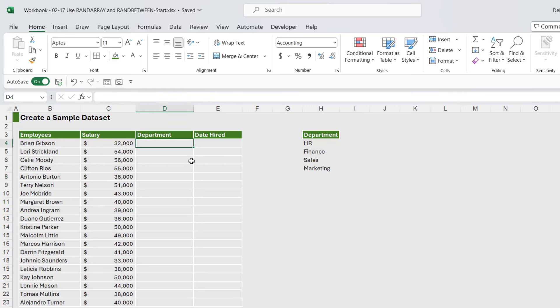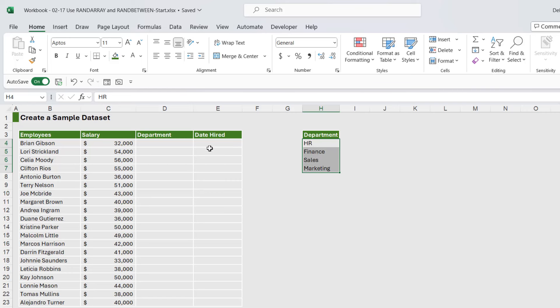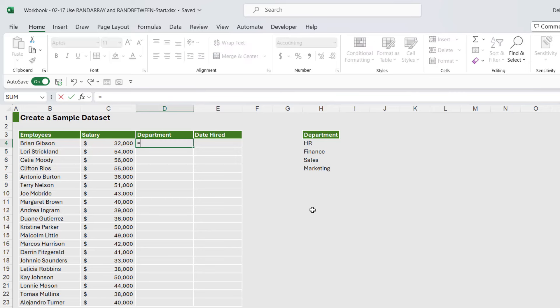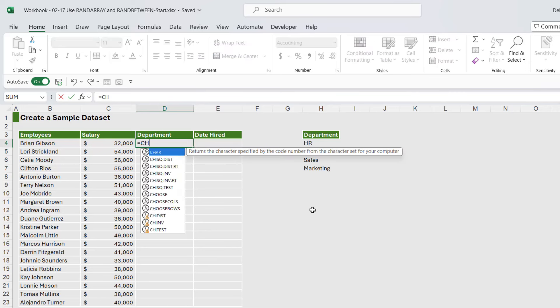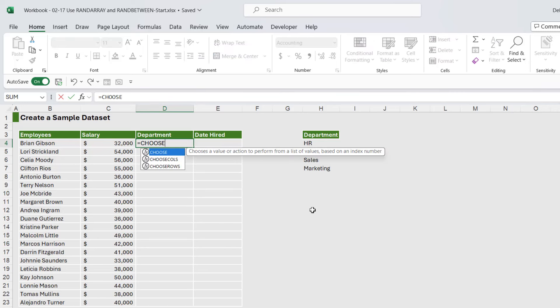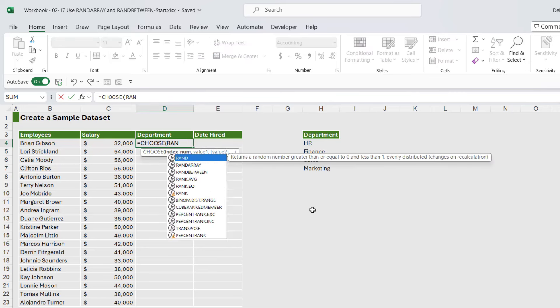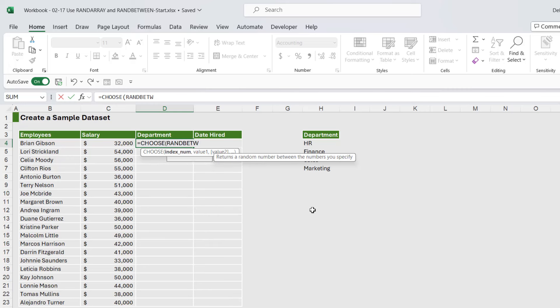Now what about if I want to assign departments for each of these employees and I have the departments listed out over here, and I kind of just want to assign these randomly? Well, this is where we can use CHOOSE and RANDBETWEEN. So CHOOSE is a lookup function. We can use it with RANDBETWEEN to get a really nice result.